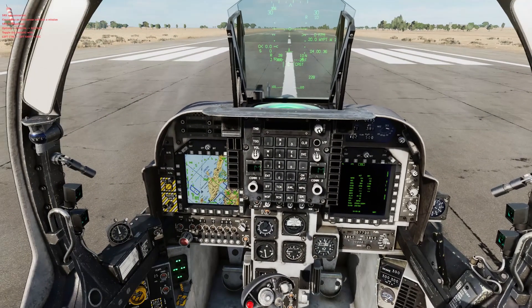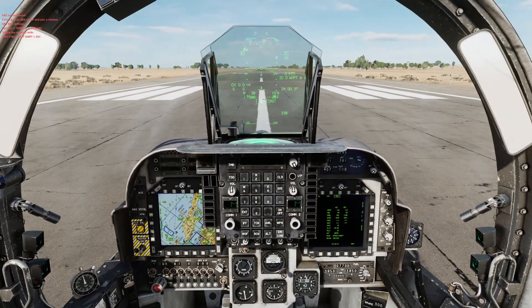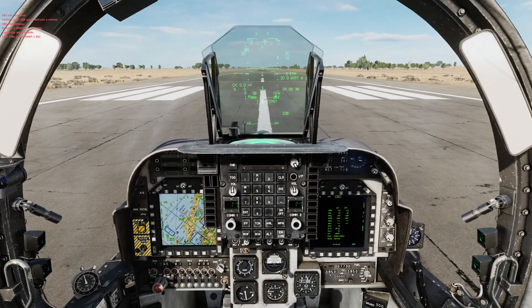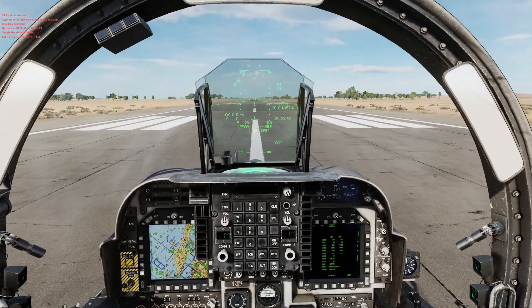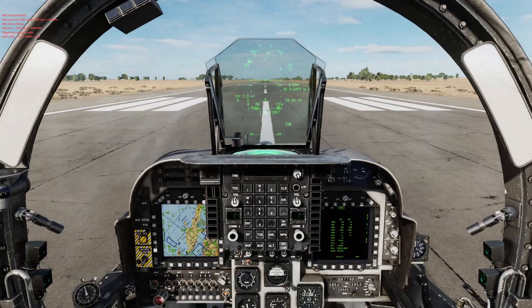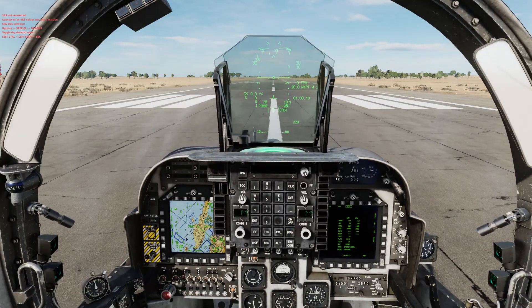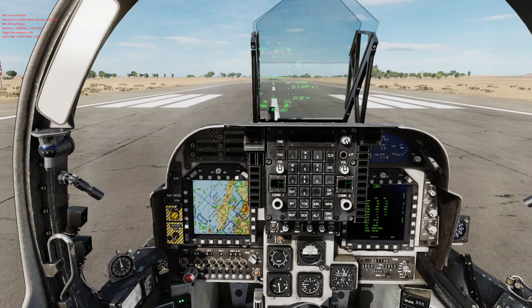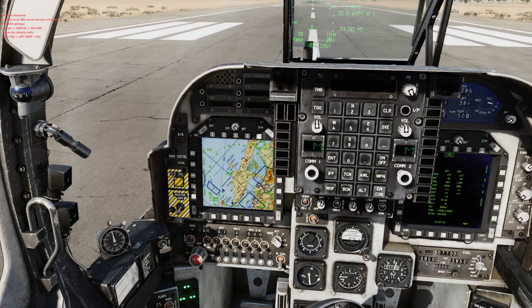Today we're going over navigation and target acquisition in the Harrier. We've got a little example at the end to show how we can use waypoints and target points to blow stuff up.